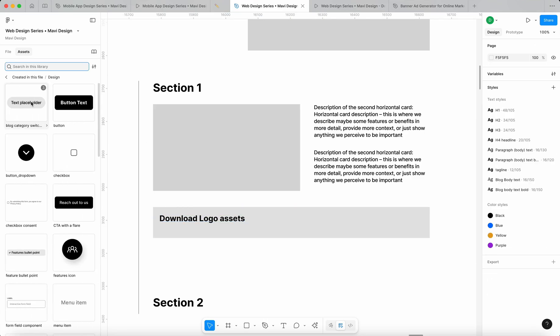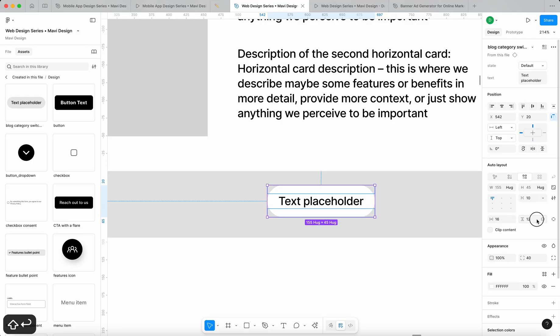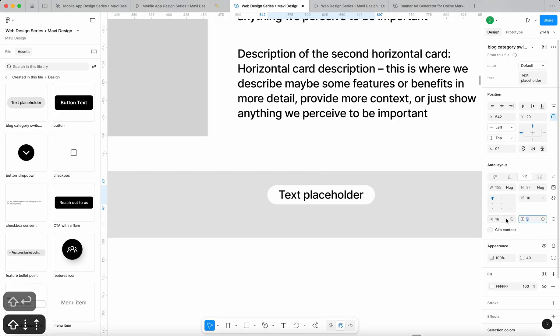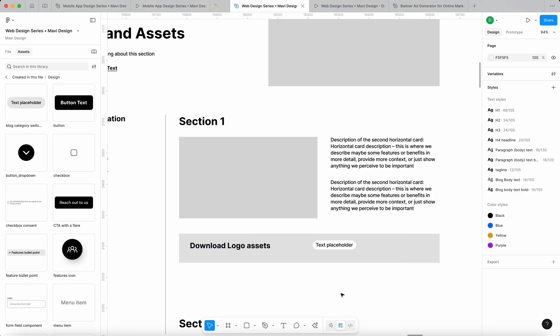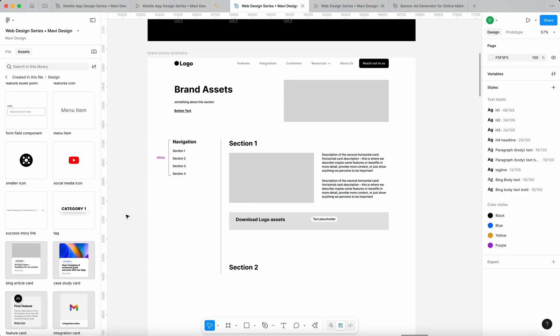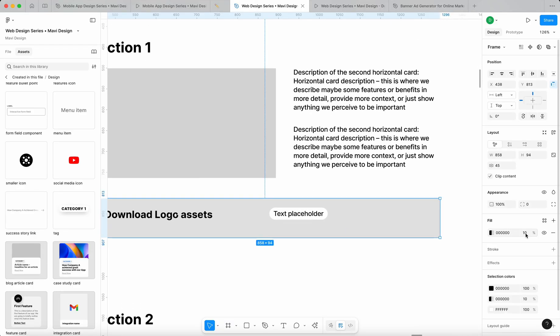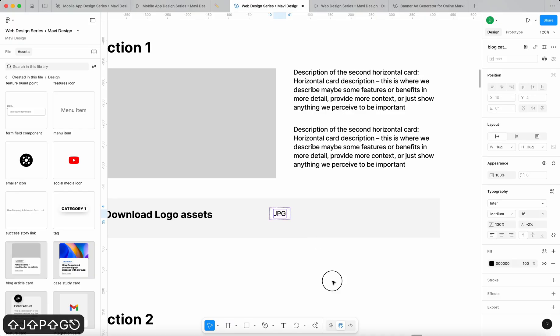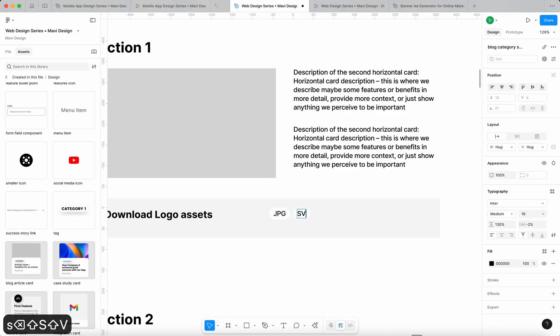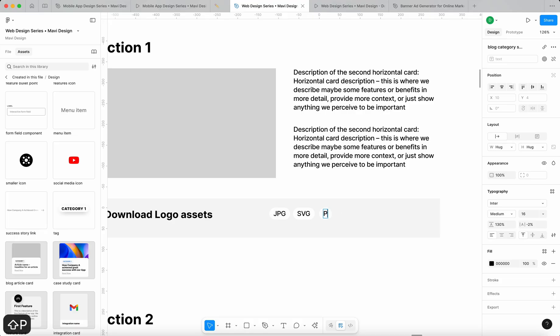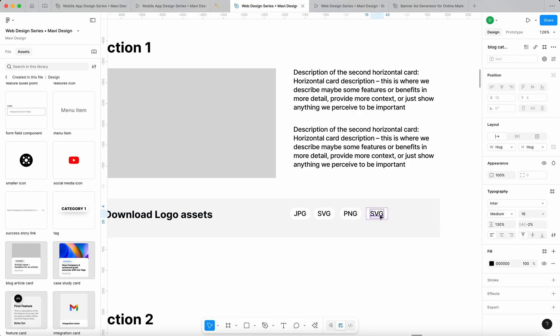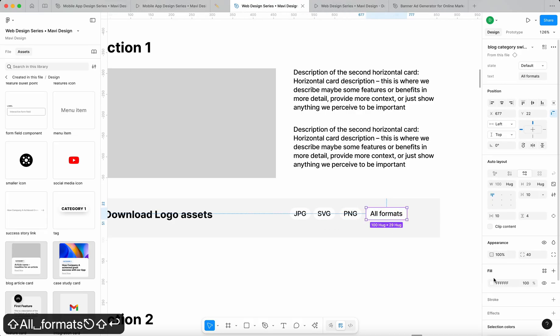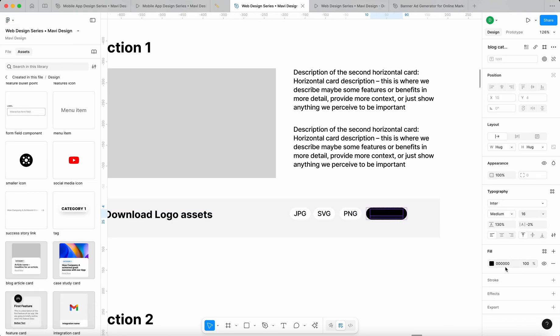Maybe we could add something like an optionality switcher that could be based on this component. By the way, notice how fast I am with building this because I have all these elements already in place. That's a huge advantage of having a design system in place. There could be jpeg, svg, png, and then it could say all formats. You would be able to choose a format.